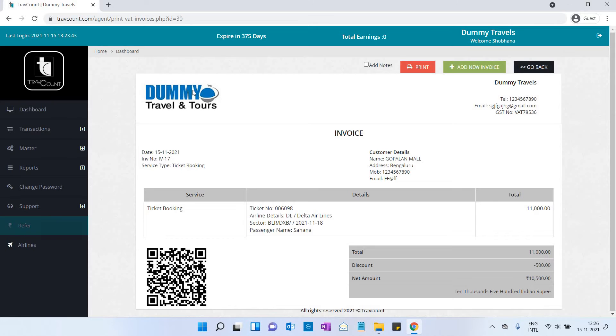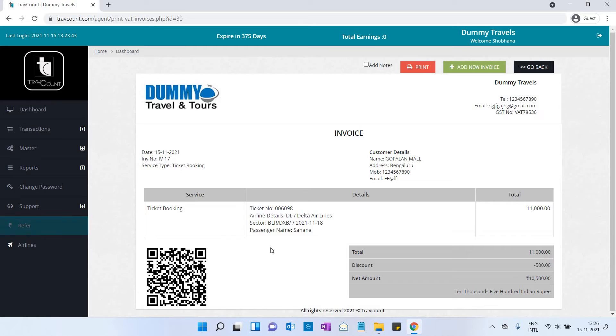Here you can see the logo of your company, customer's detail, and payment detail. You can take the printout.